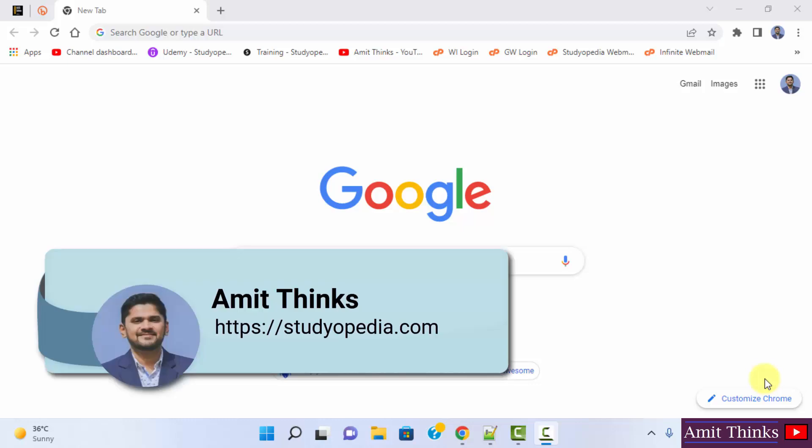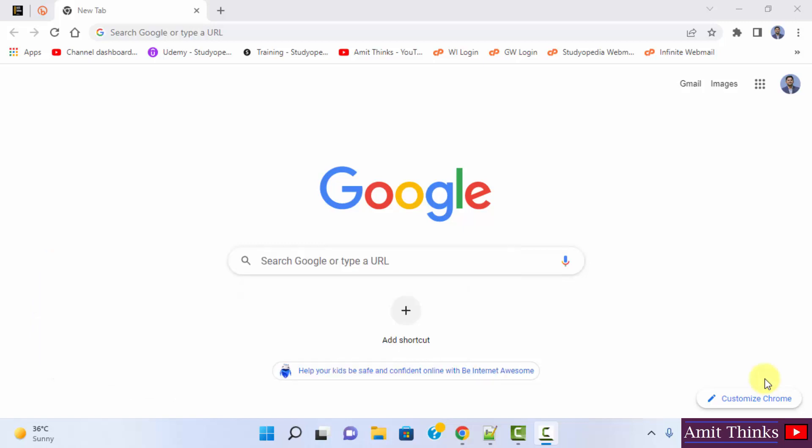Hello guys, welcome to AmitThinks. In this video we will see how we can run pandas, that is pandas program, without even installing it.